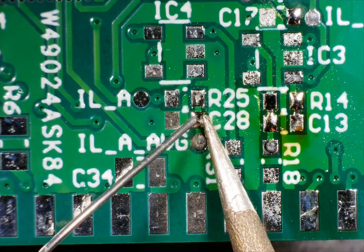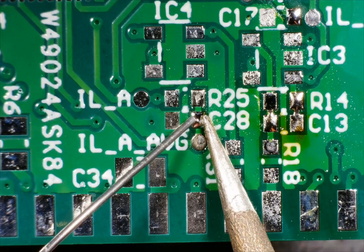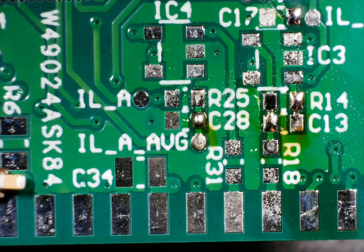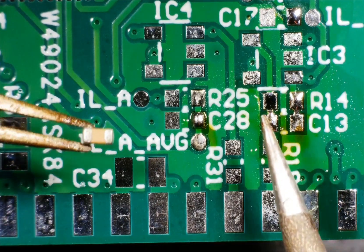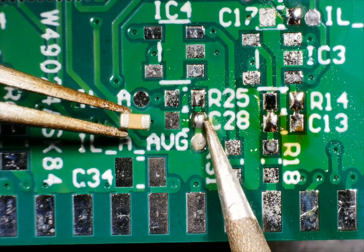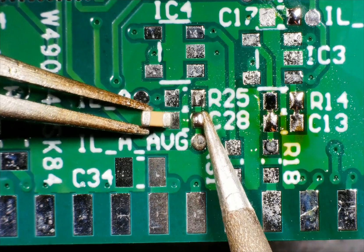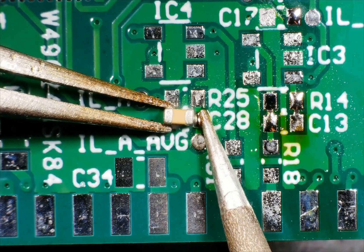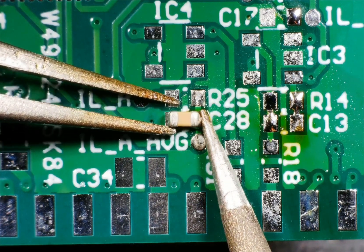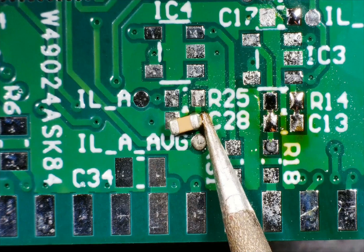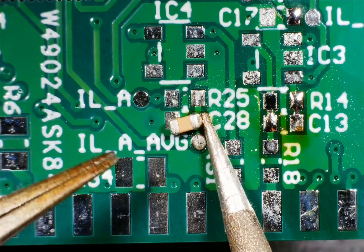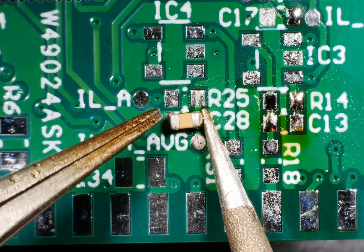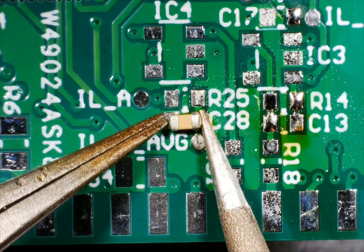We have preheated that right pad and now we are introducing the capacitor with tweezers. We push it all the way until the soldering tip and then we retract the tip from the PCB.